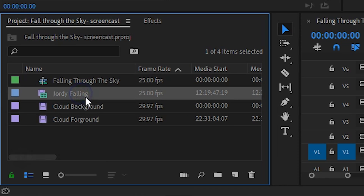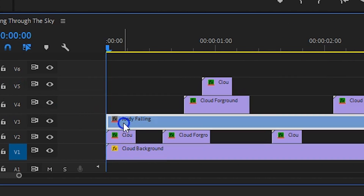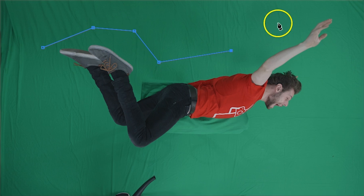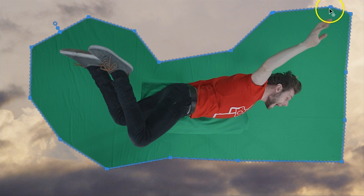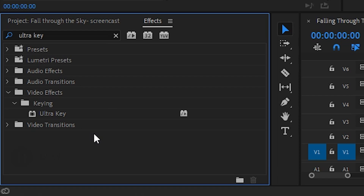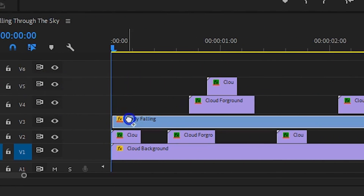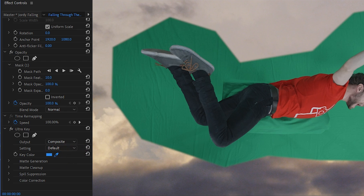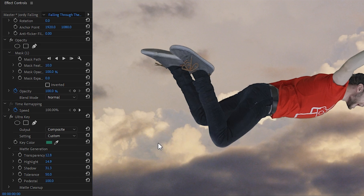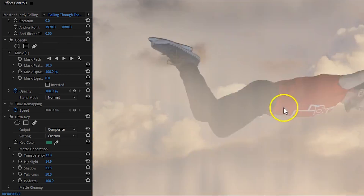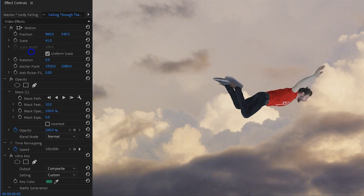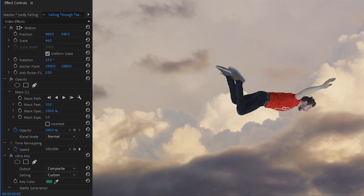Take your clip and place it into the timeline. With it selected, head over to the opacity property, take the pen tool and draw a quick mask around yourself so you're only left with the green screen. Next, search for the Ultra Key effect in the library and apply that to the clip. With the color picker, select the green and remove it. If you're having trouble pulling off that green key, it's not a big problem as we're going to cover up those mistakes in a minute. Finally, rotate and scale yourself to fit within the scene.